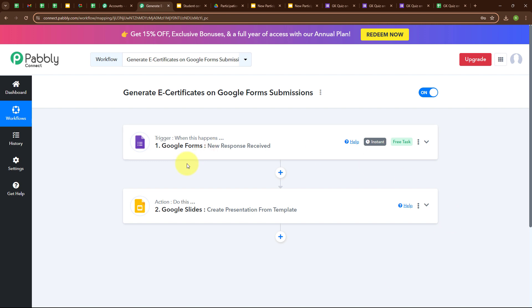Let me summarize this whole video. We took Google Forms as our trigger and Google Slides as our action, so that whenever a new form response is received in Google Form, automatically a new e-certificate is generated in Google Slides using that detail. If you want to use the same workflow, you can find the clone link in the description box below. I hope you liked the video — thanks for watching.